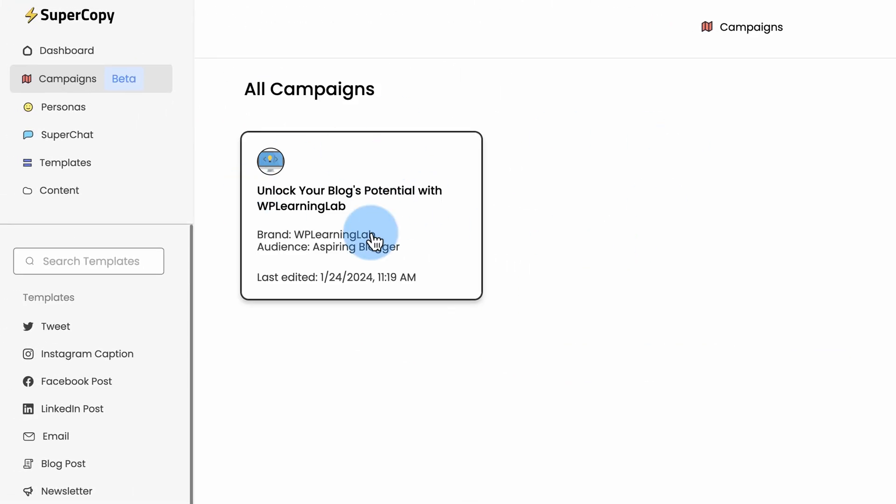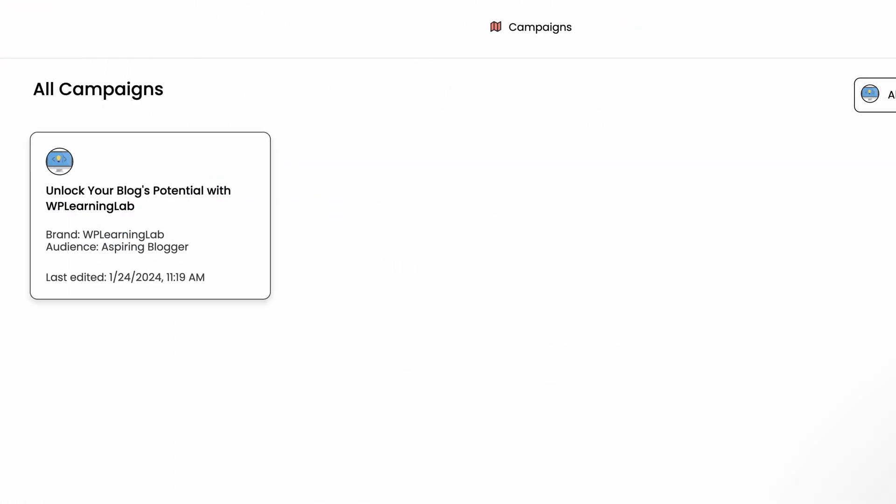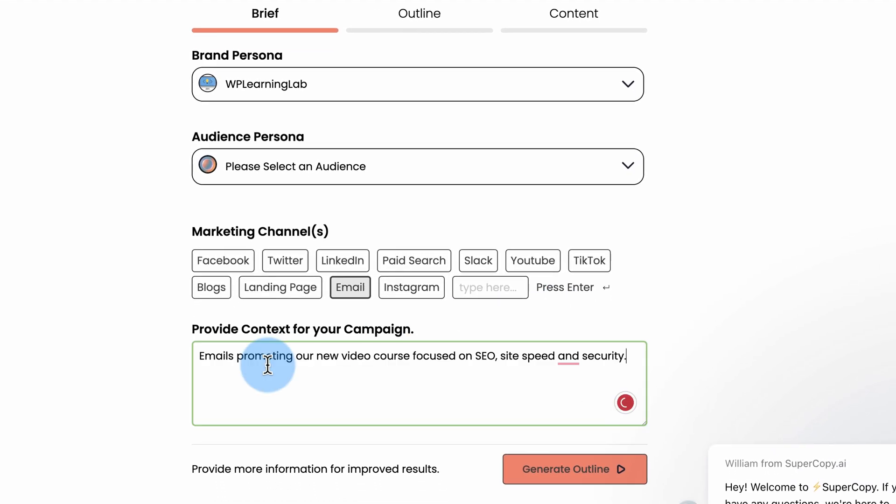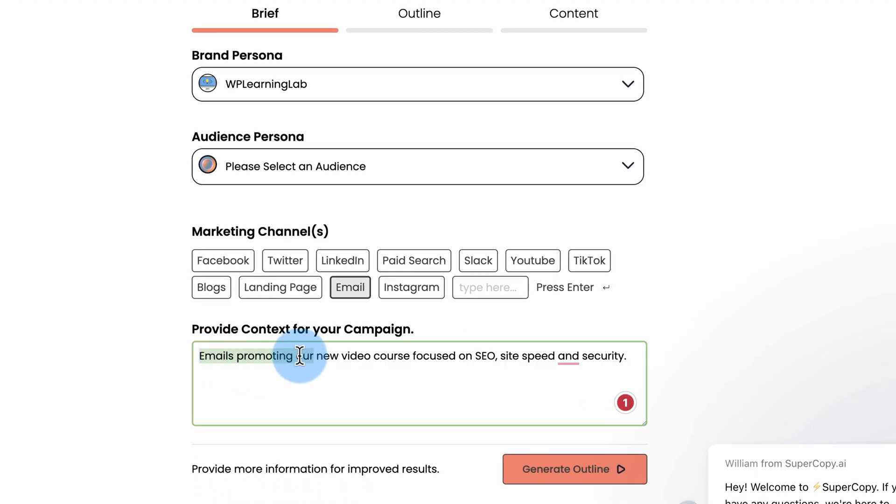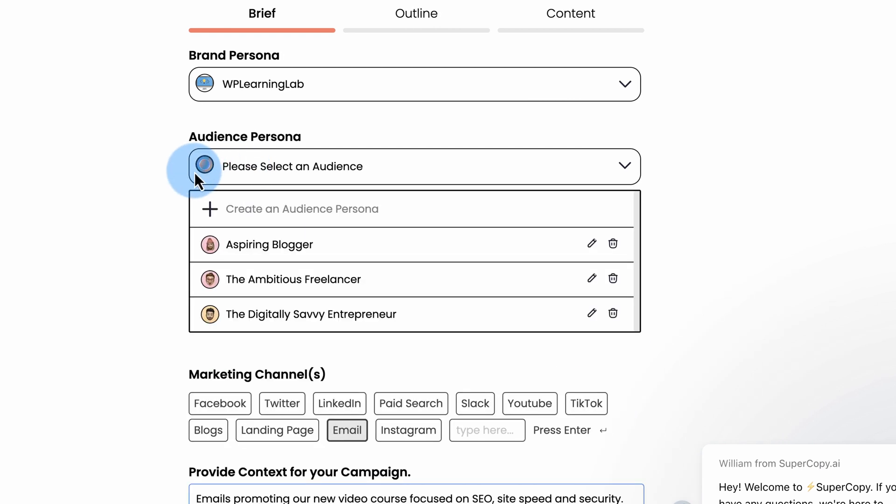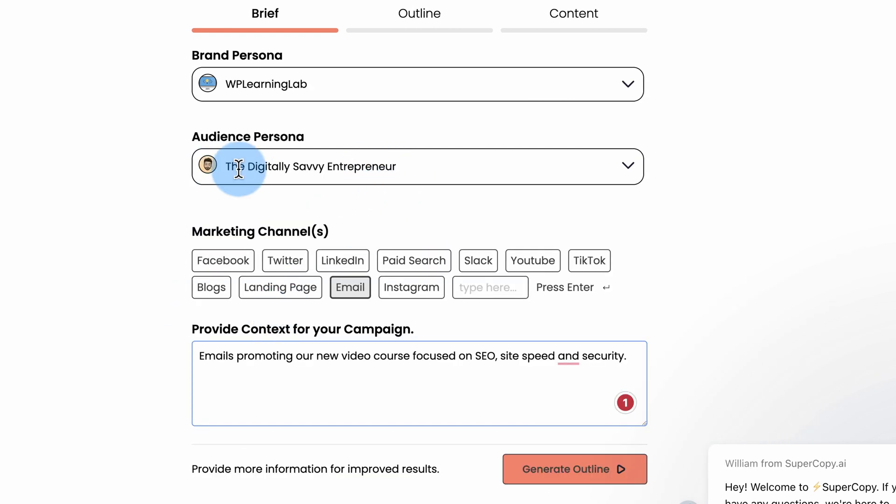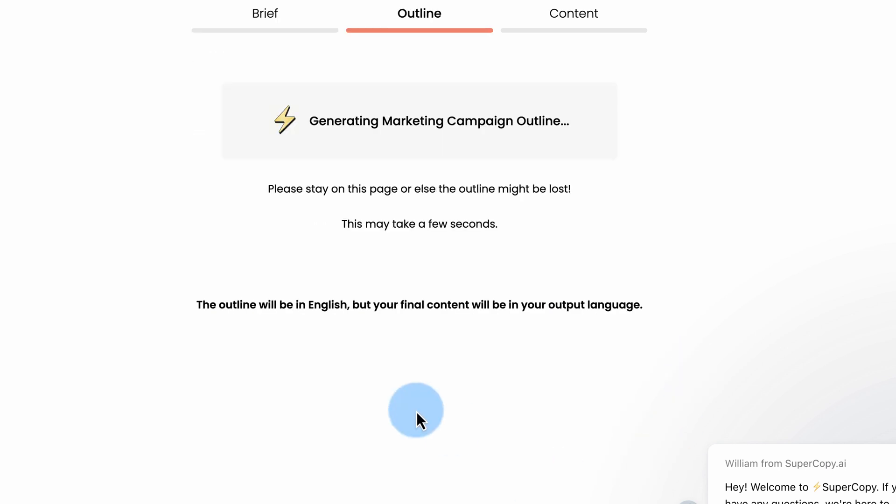And now we have that Facebook campaign right here. We can add more. Let's do an email campaign. Email is promoting our new video course focused on SEO, site speed and security. Select a persona. I'm going to choose Digital Danny. Generate outline.